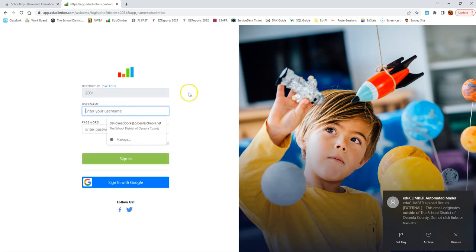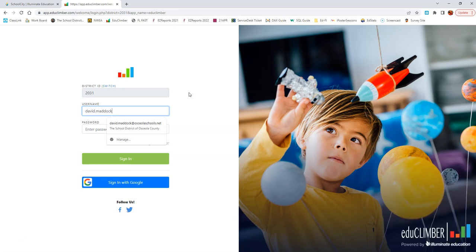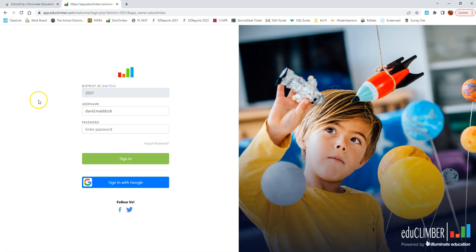And then you can put in your username. Your username for EduClimber is your first name, a period, and your last name. It should be all lowercase, and it should not have your at OsceolaSchools.net information at the end of it.